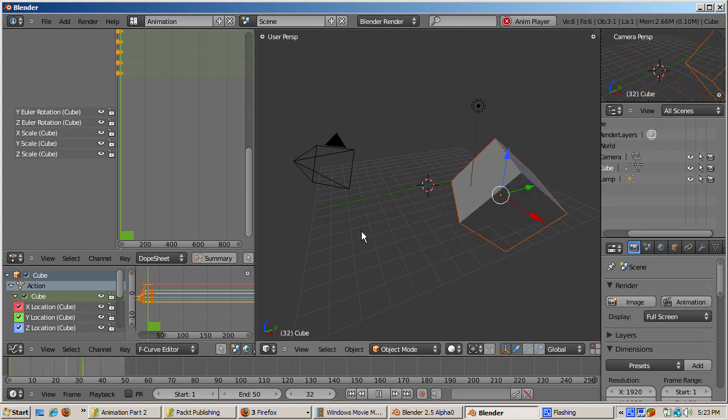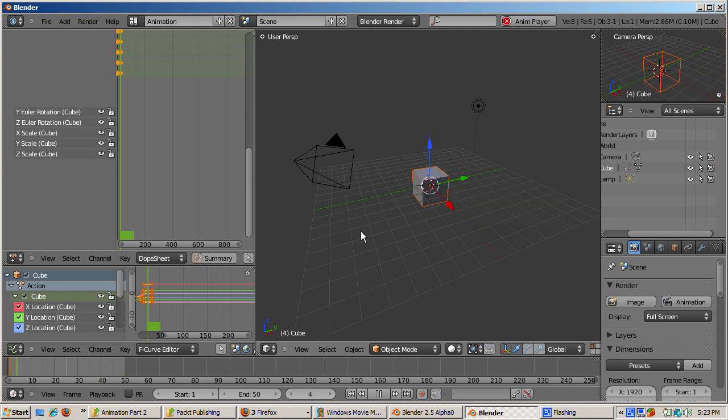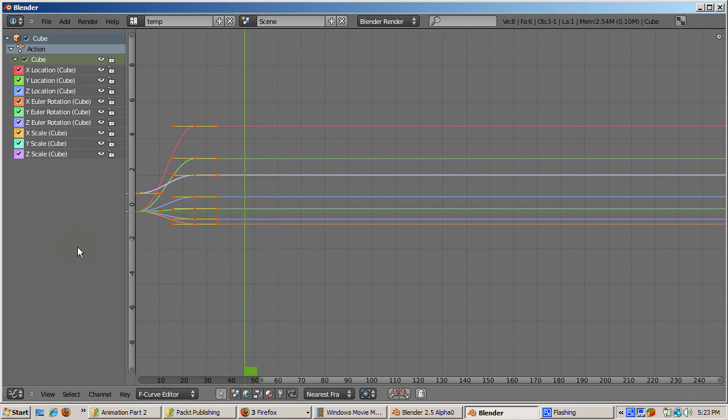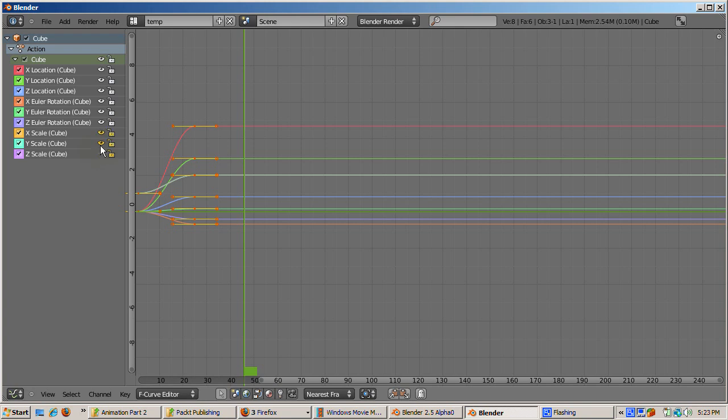The eye icon controls whether or not that particular curve contributes to the animation. It's a toggle. When the curve contributes to the animation, you see an eye. When it doesn't, the icon is grayed out. To show you how it works, click on all the eyes except the one associated with the X location curve.